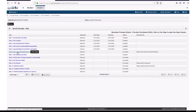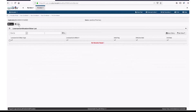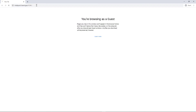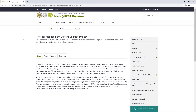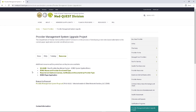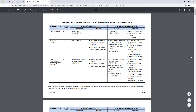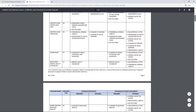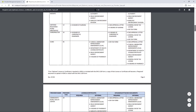Step 6 is to add a License, Certification, or Other Documents. Click the hyperlink Add License, Certification, Other. As a reference, MedQuest has posted a table with the required licenses and certifications for each provider type at medquest.hawaii.gov/hoku. Click on the Resources tab, then click on the link Required and Optional Licenses, Certificates, and Documents by Provider Type. This table indicates the required licenses and certifications for each provider type.